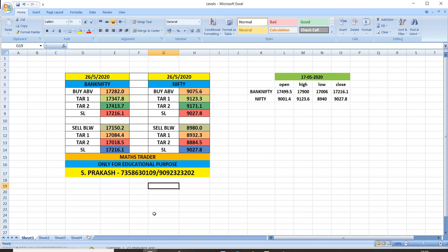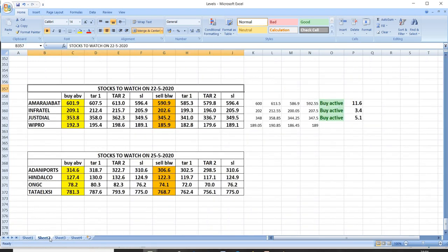Nifty buy above 9075. Targets 9123 and then 9171. Nifty sell below 8980. Targets 8932 and then 8884. Watch out these levels and trade safely.